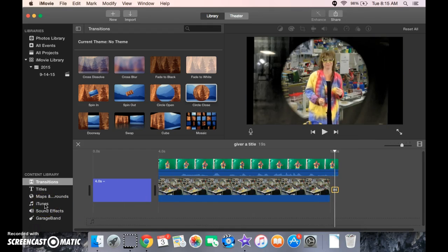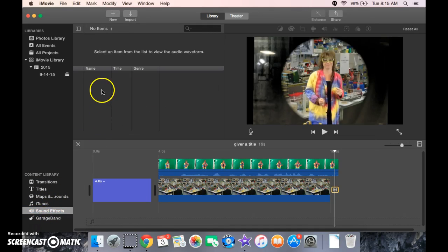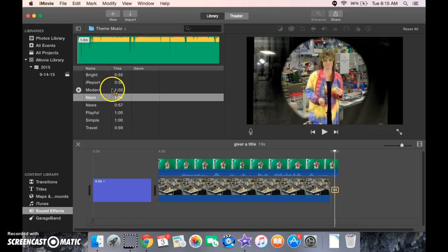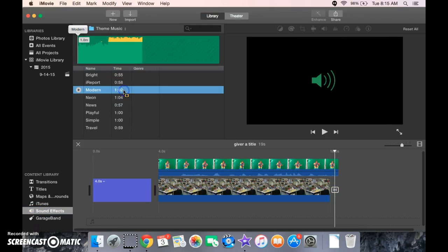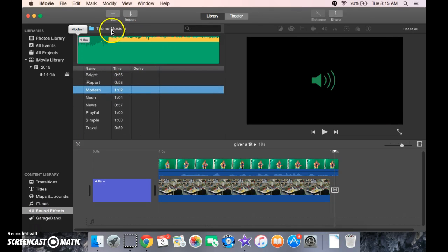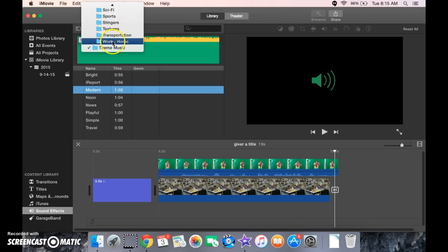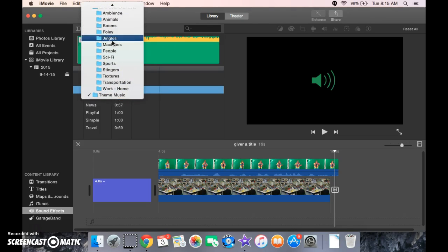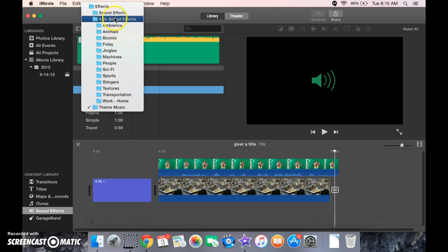You can also go to sound effects. And you can hear a whole bunch of them here. They'll just have a ton of them. You can check theme music. You can see all kinds of different things that you can go check out.